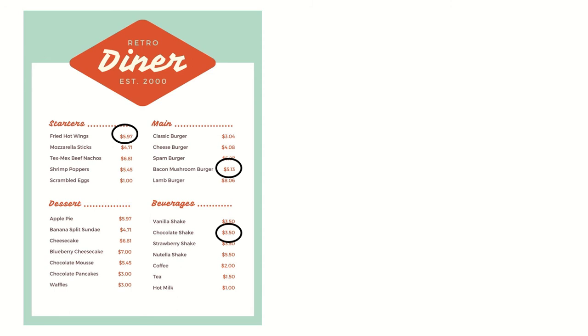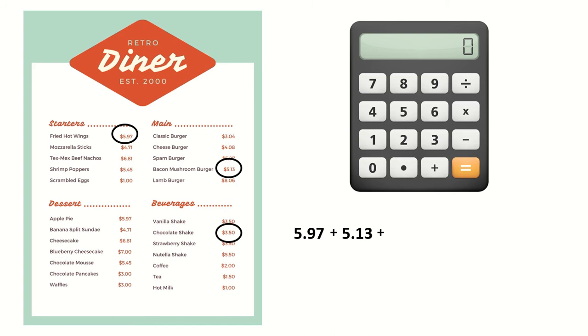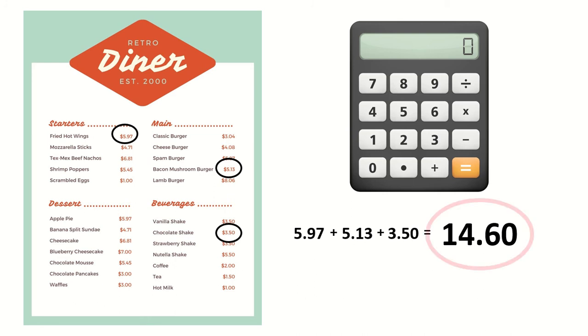Remember, I'm going to use a calculator to find the answer. First I'm going to put in 5.97 plus 5.13 for my burger plus again 3.50. Next, I'll hit equals and it'll give me my total. For fried hot wings, a bacon mushroom burger, and chocolate shake, it's going to cost a total of $14.60.